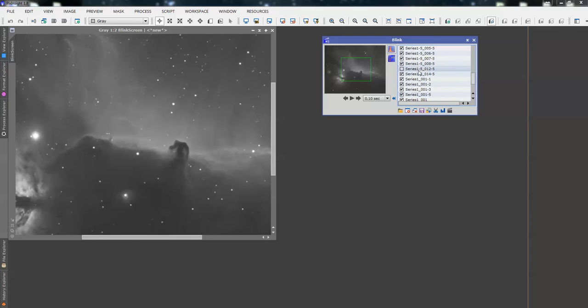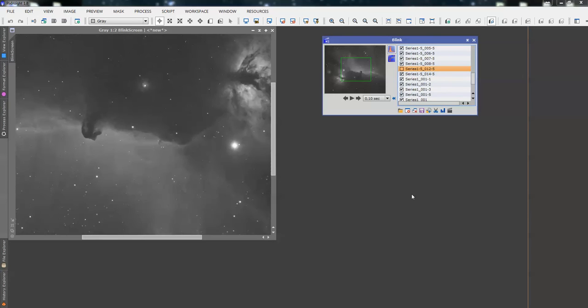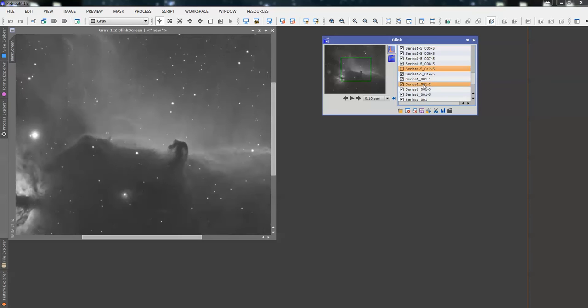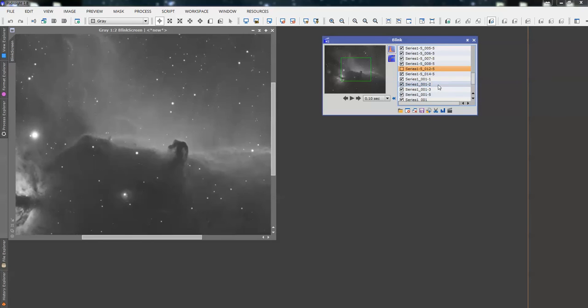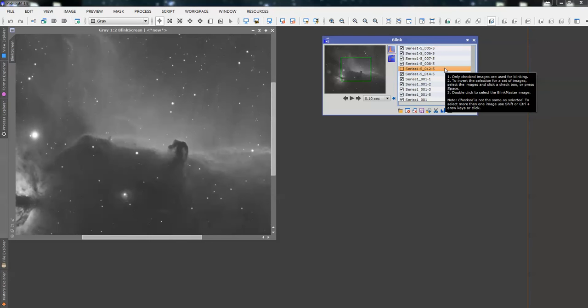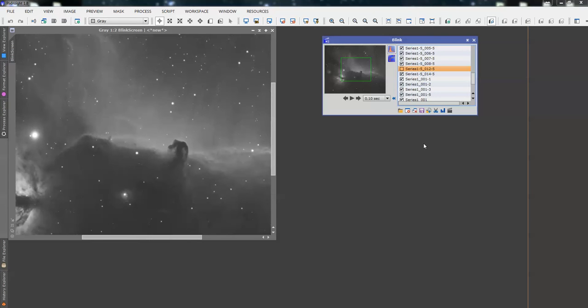And the way we do that is just to highlight. So, if you had more than one, you would just Control and highlight. We've only got the one frame we're deleting, we're lucky. So, we highlight the frame, and then we're going to move the frame to a new location. So, I suggest on your desktop, you set up a file and just call it Trash.